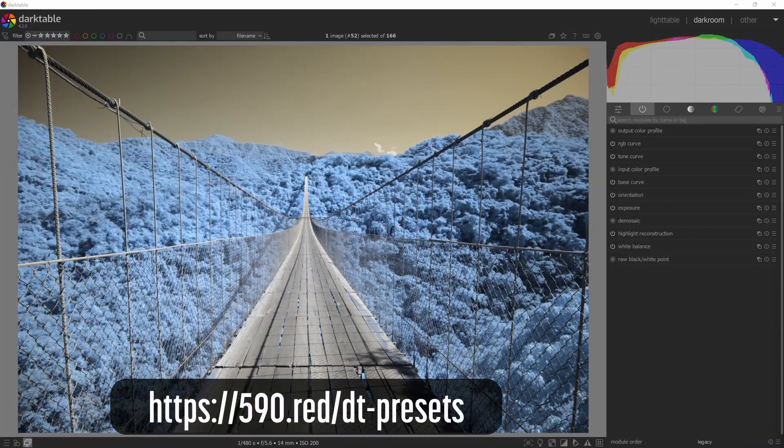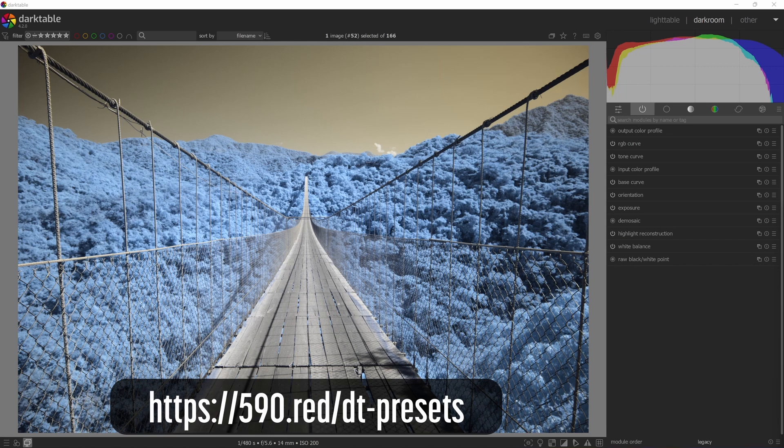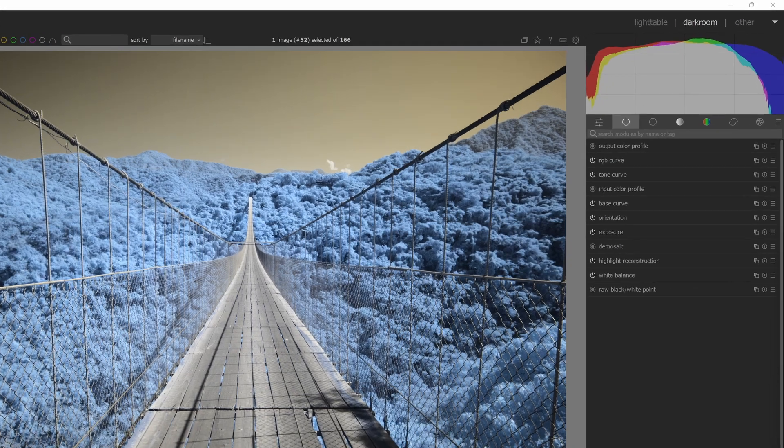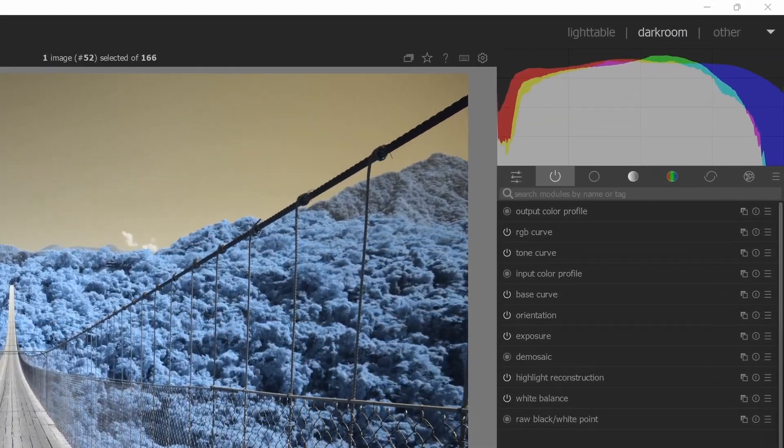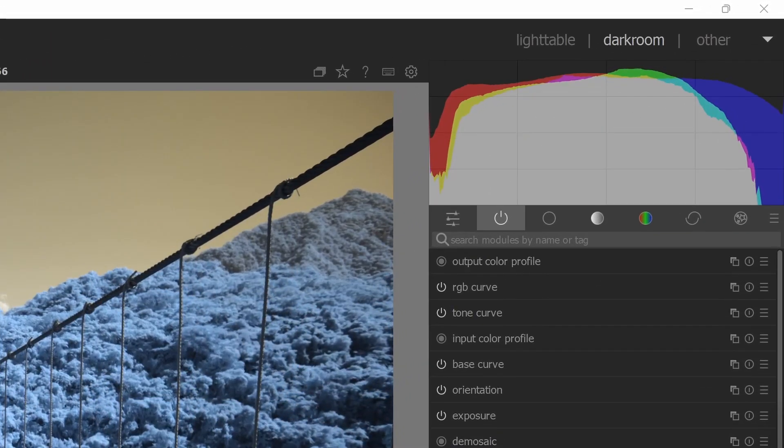Download the presets from my website, the link is in the description, and then unzip or decompress them into the location of your choice. Once you've done that, I'm in the dark room. You can do this first step from either light table or dark room.